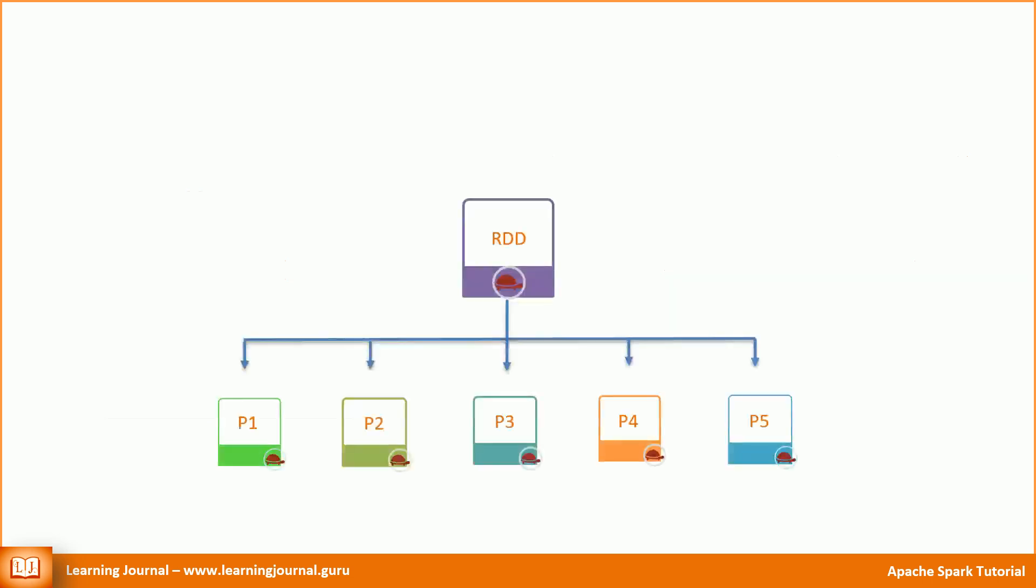I've already covered some basics about RDDs in the earlier video. You already know that the RDD is a partitioned collection. A DataFrame is nothing but an abstraction on top of RDD. You can think of it as a simplified and optimized RDD for structured data. Since an RDD is broken down into partitions and DataFrame is just an abstraction over RDD, hence a DataFrame is also partitioned.